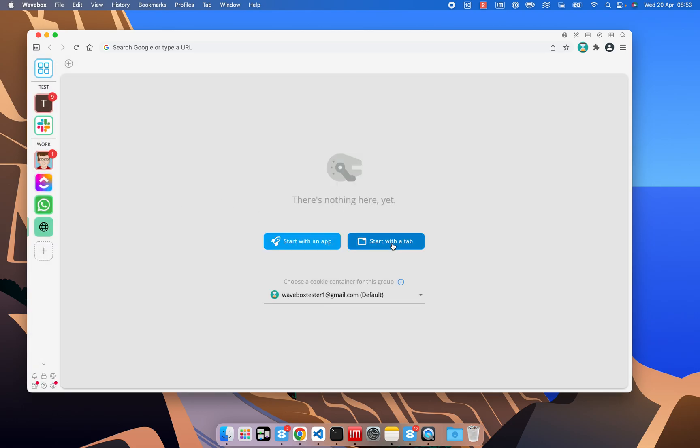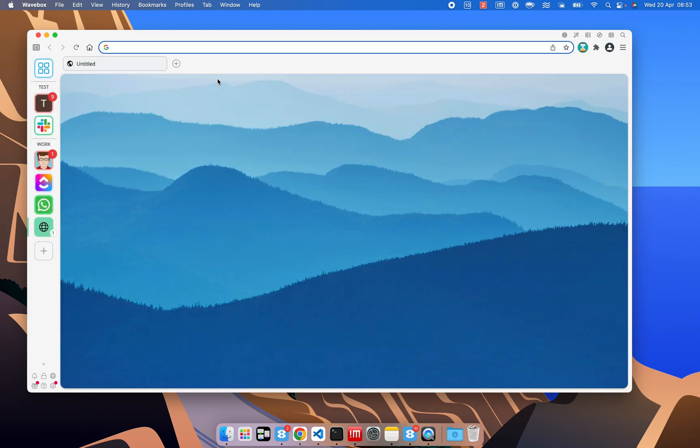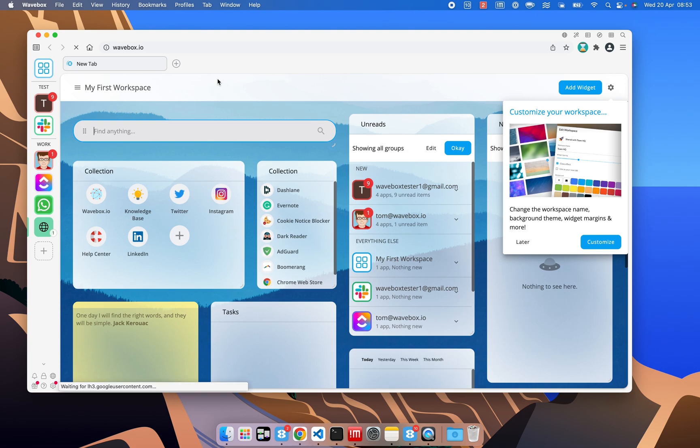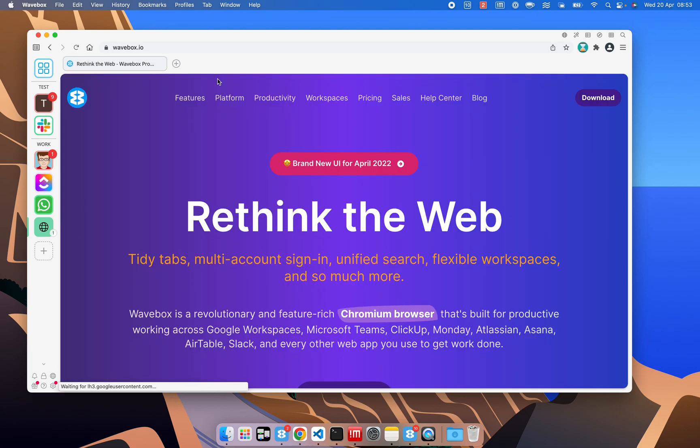Or the other thing you can do is you can just start with a tab. And of course, go to Wavebox, and add that as your first tab. Looking forward to see how you use Wavebox.